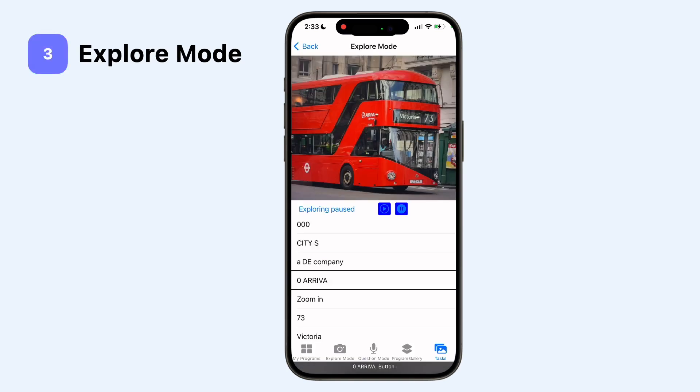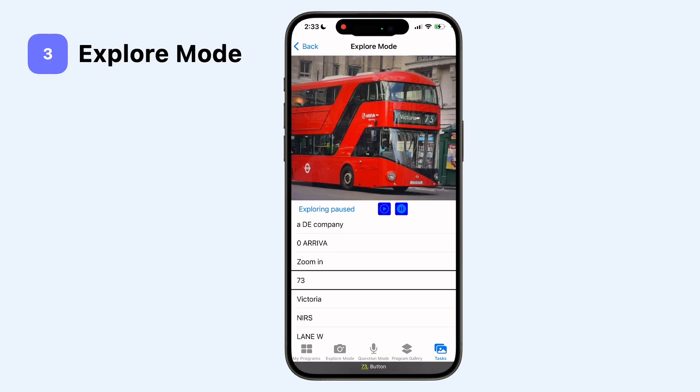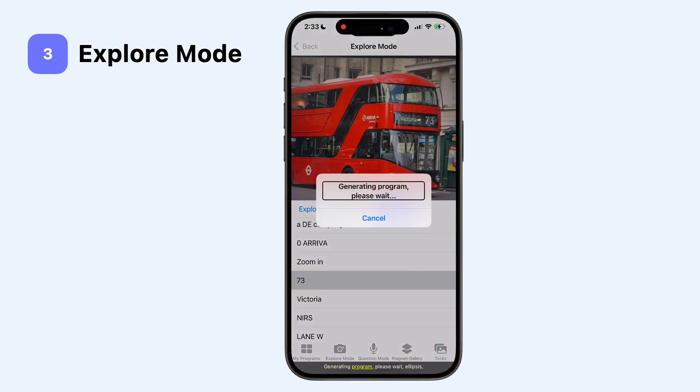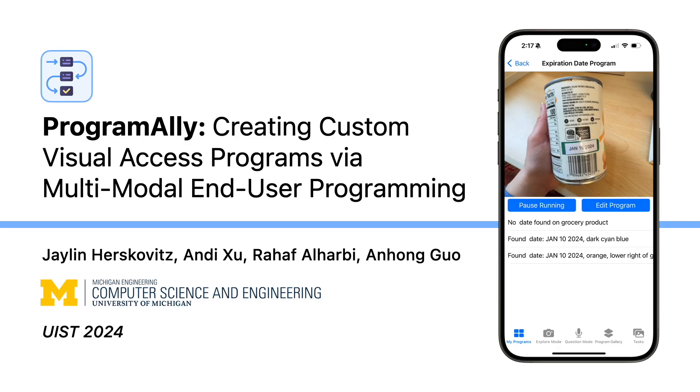In explore mode, users select an item to demonstrate filtering behavior. Zero, zoom in, 73, selected — alert: generating program, please wait.